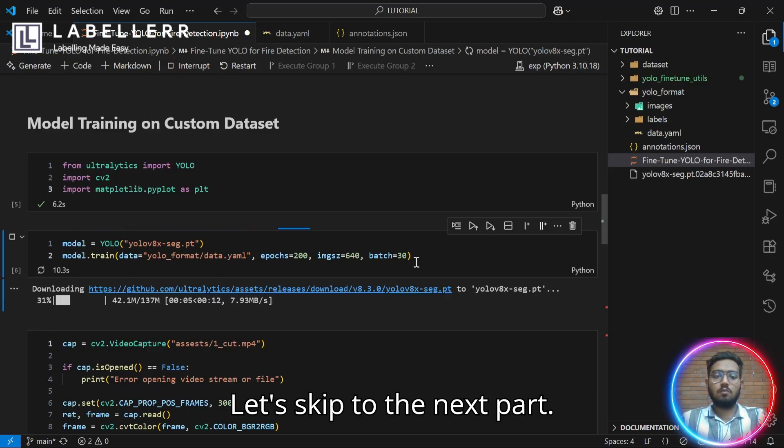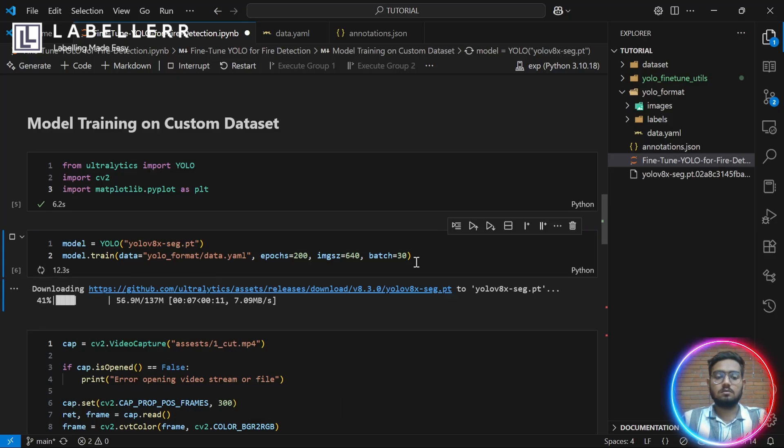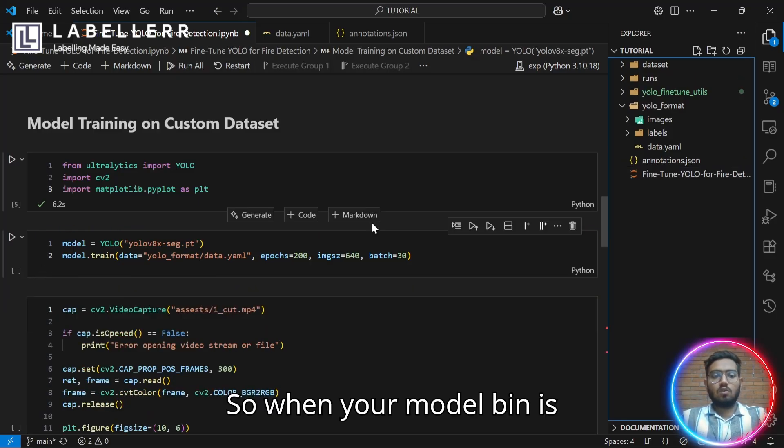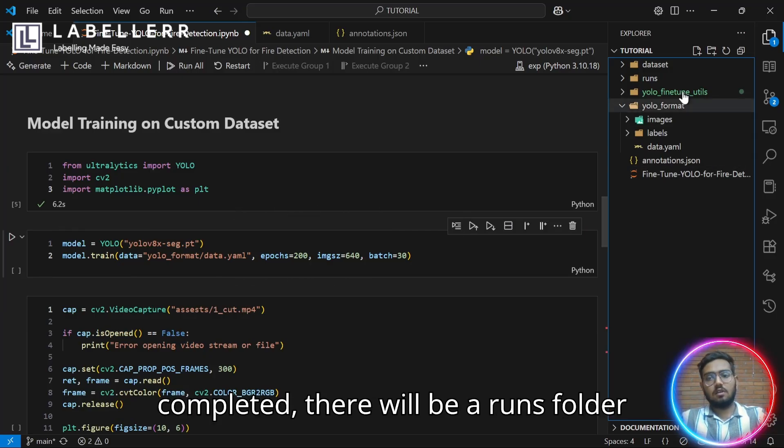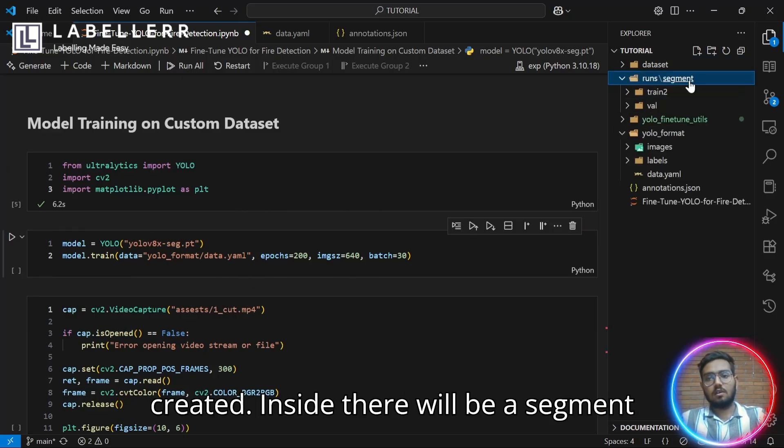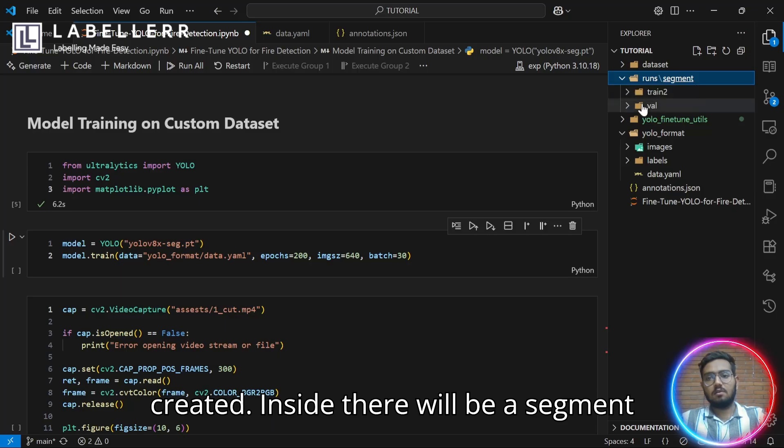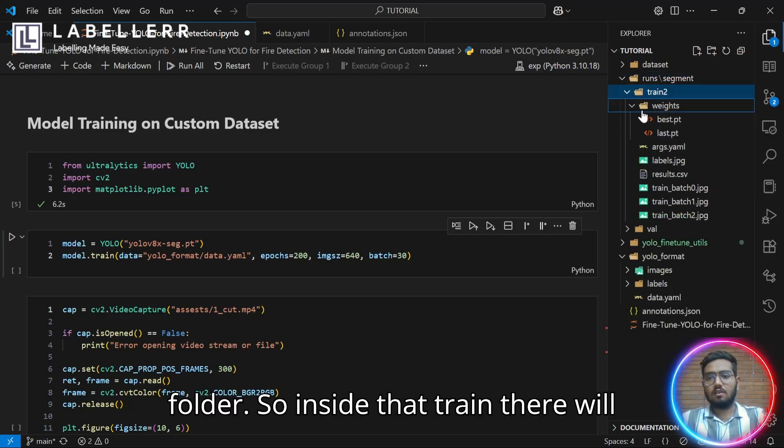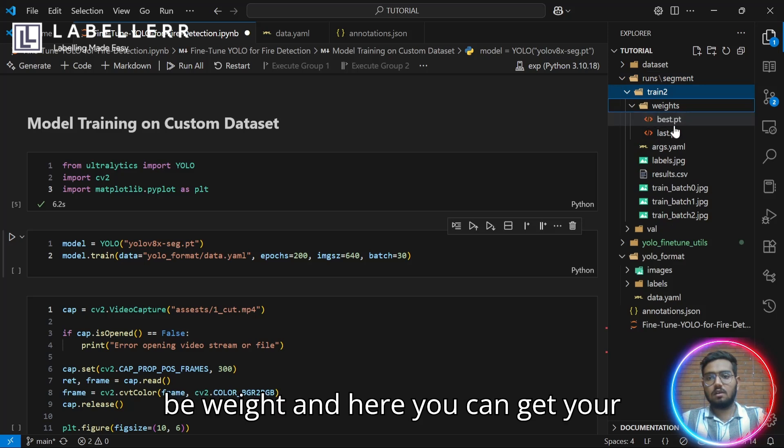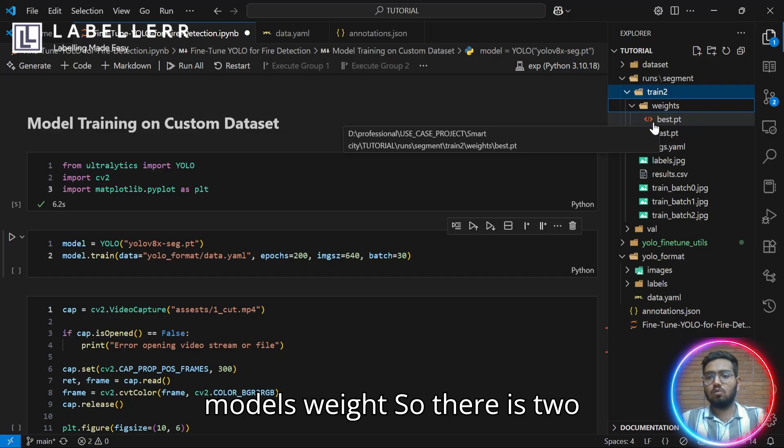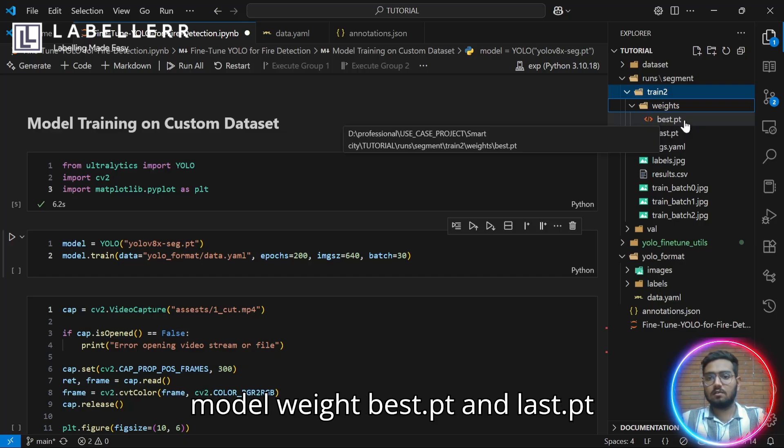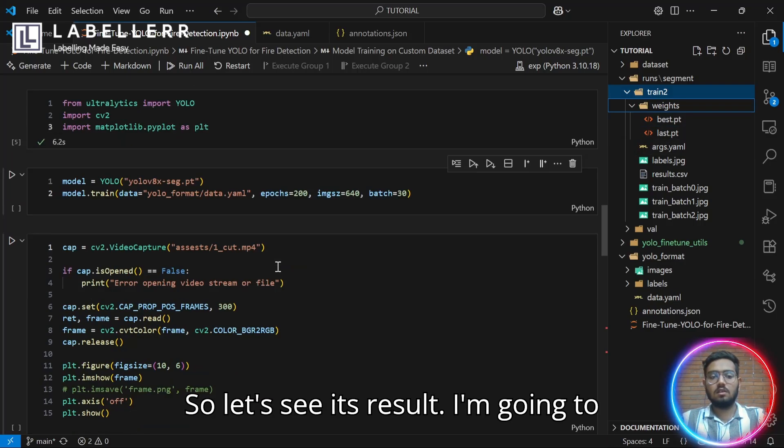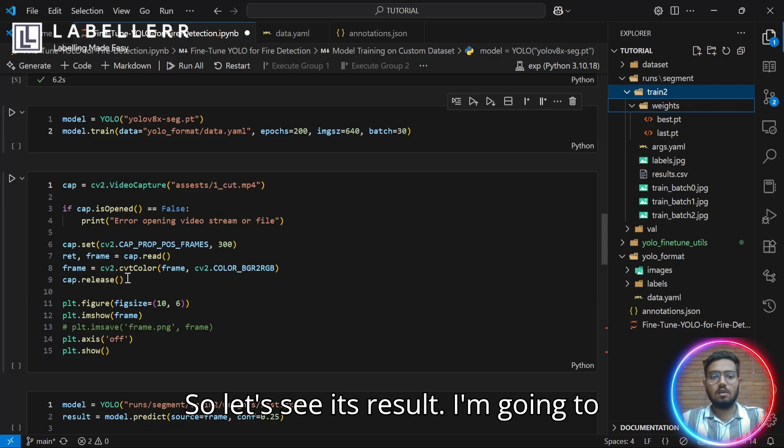Let's skip to the next part. When your model training is completed, there will be a runs folder created. Inside there will be a segment folder and then there will be a train folder. Inside that train there will be weights and here you can get your model's weights. There are two model weights, best.pt and last.pt. Let's see its result.